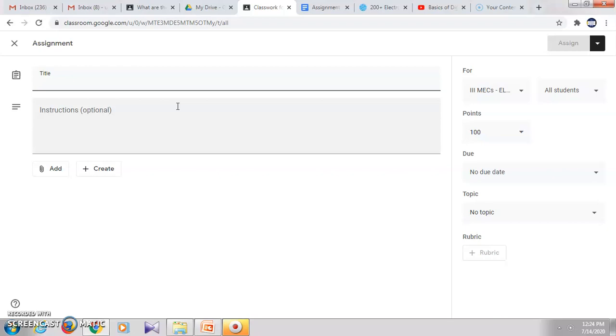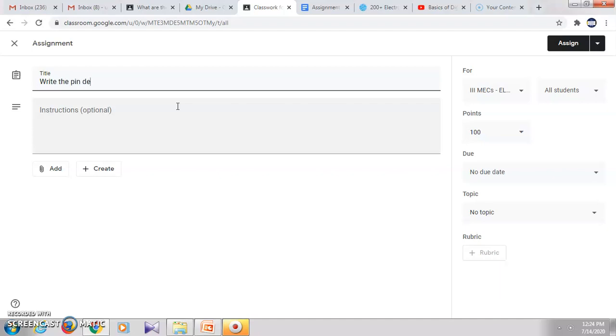So you can use this option. I will type the question as 'Write the pin description of 8051.' So this is the question for which I want the students to answer.